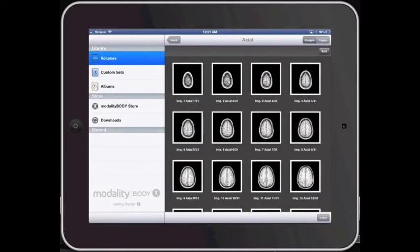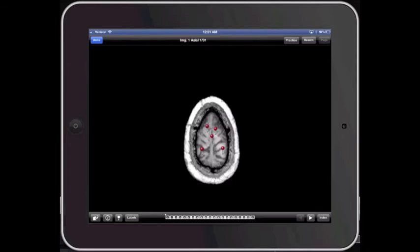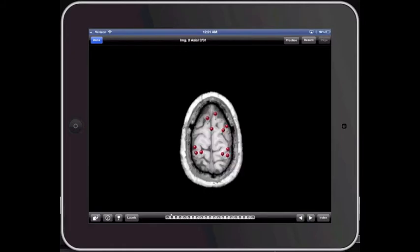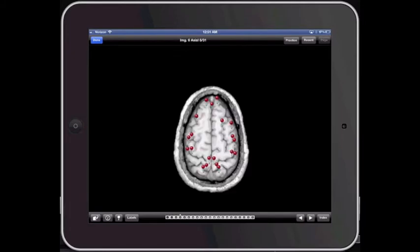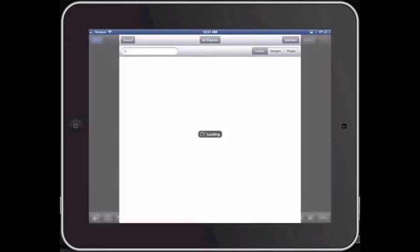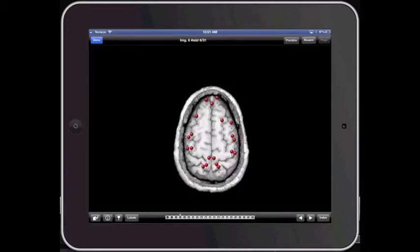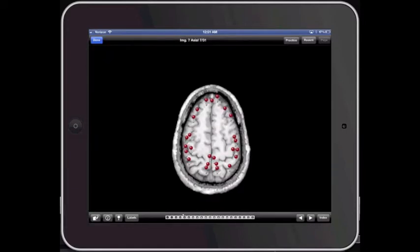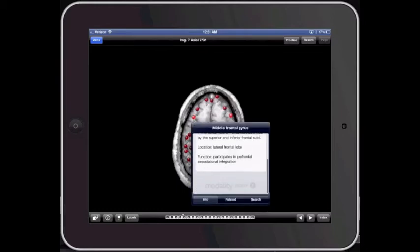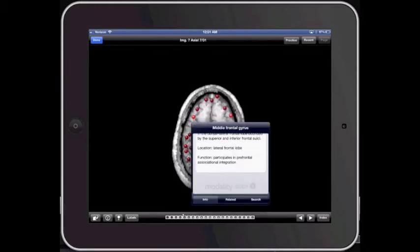As you go through each one of the cuts, you can start from the top. This is how a CT would look, minus the different weighting. You can click through the different images, and you can see all the different pins located throughout. It allows you to click on a pin — for example, middle frontal gyrus — and it gives you a little bit of information and a description of where it is.